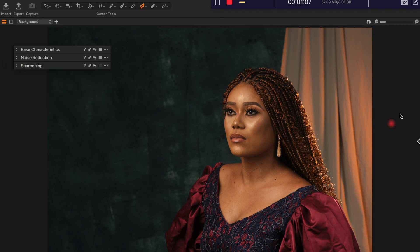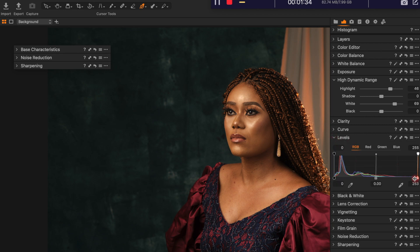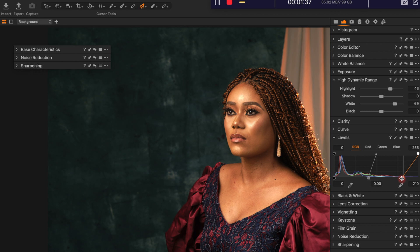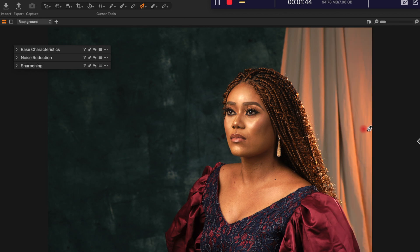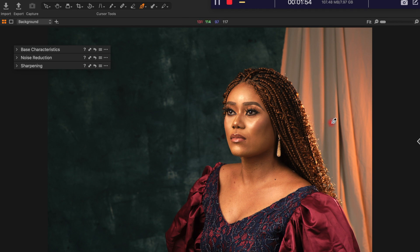Next I go to the High Dynamic Range. The exposure is a little underexposed, so what I do is push the whites and highlights up a little bit to pop it up. Then I come to Levels and bring the whites in a little to bring up the exposure, then take down the highlights because of the forehead and the cheek. I bring the exposure up a little and I think around here I like it.